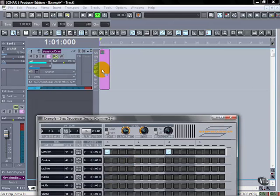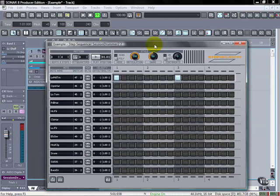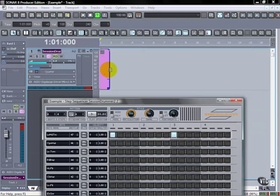So this region now is the same length as the loop we're going to be doing right here. Now if we want to hear this we can do it two ways. You can push play here or if we want